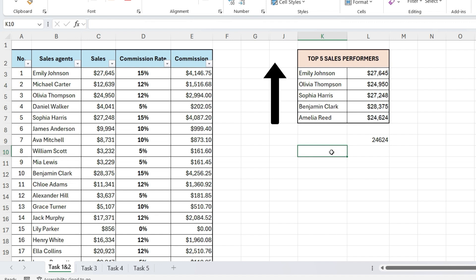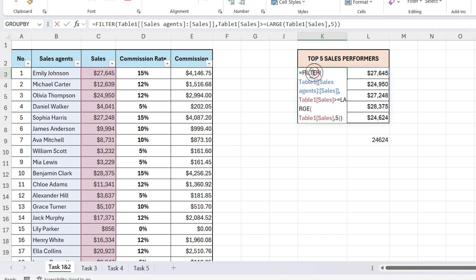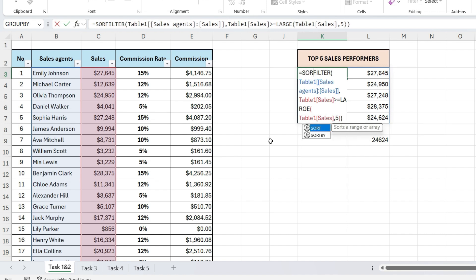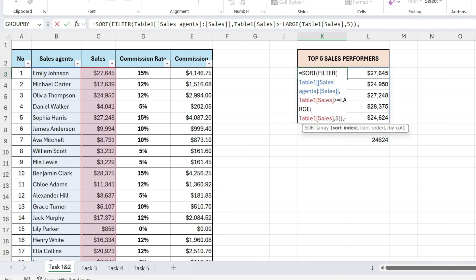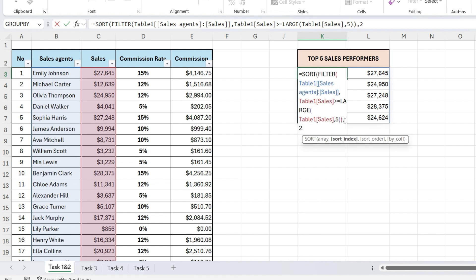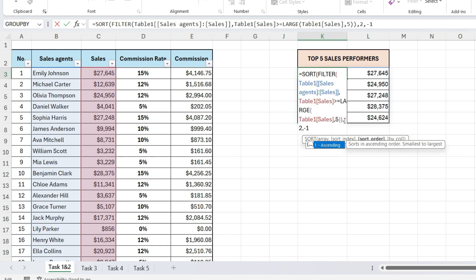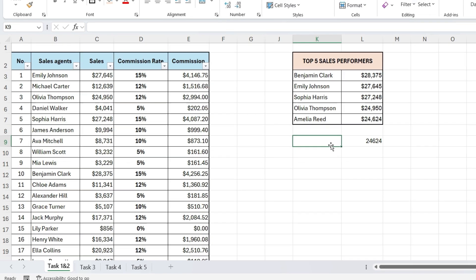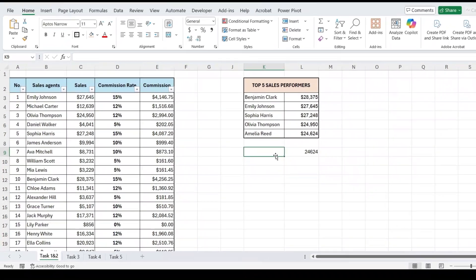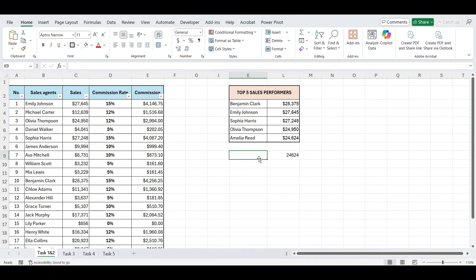Now we want to sort the filtered data so that the top performers appear at the top, in descending order. To do that, we'll wrap our existing formula inside the sort function. At the beginning of the formula, type sort. Open parenthesis. Then, go to the end of the formula and type comma, 2, again comma, and minus 1 for descending order. And there you go, your final list shows the top 5 sales agents, sorted from highest to lowest sales.